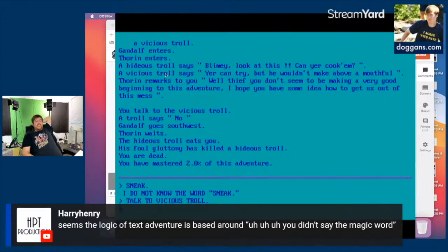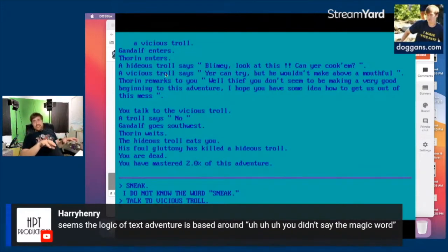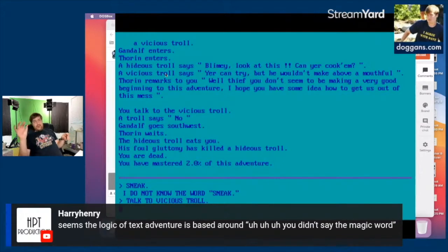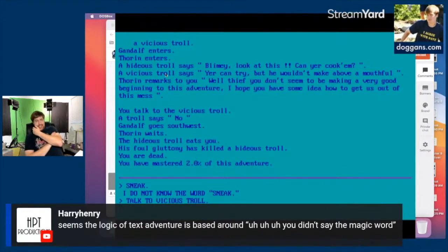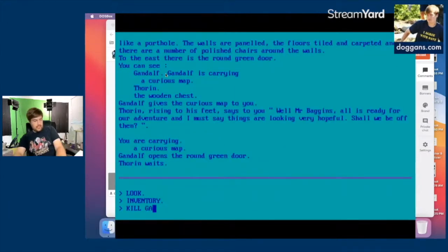It's one of the limitations of the genre — they could only program a finite vocabulary into any game with text input. I was running into this with the Interplay Lord of the Rings game too, where you ask characters questions and try to find keywords in their responses, but some things that seemed like keywords had no actual responses. So many text inputs end up treating me like HAL. Kill Gandalf!